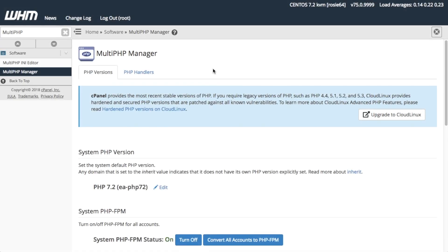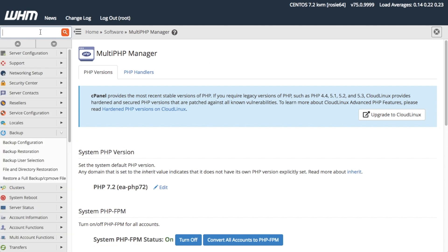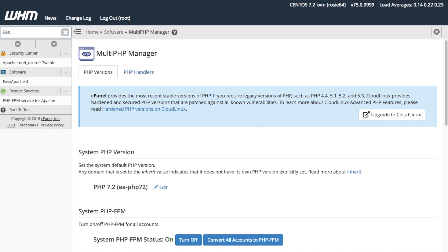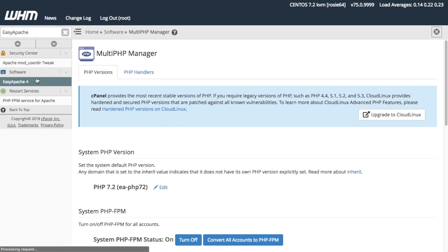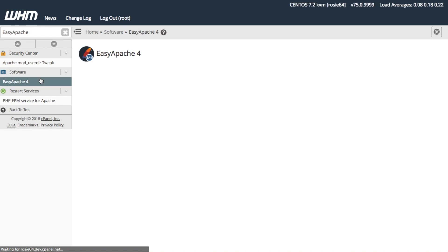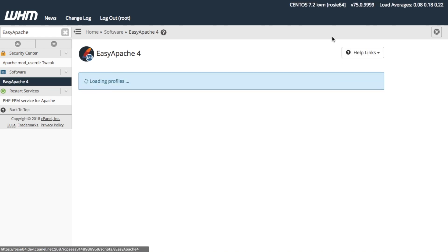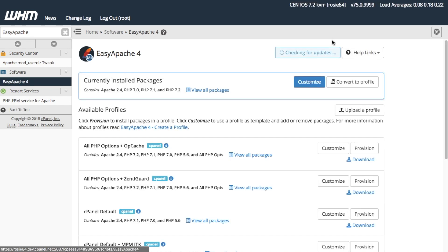To use Multi-PHP Manager, your system must already have Apache PHP installed. First, set up and install your Apache server's PHP options in WHM's Easy Apache 4 interface. I'm going to assume that you did that already for the purposes of this video.